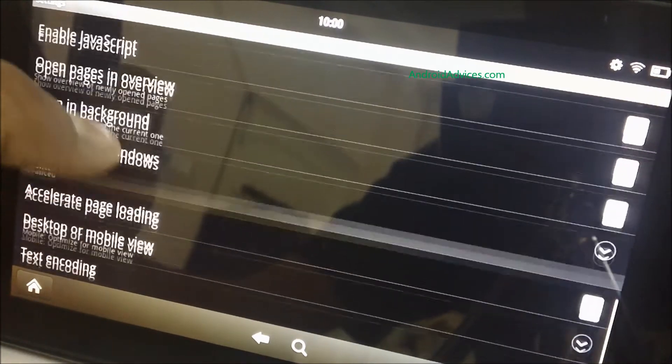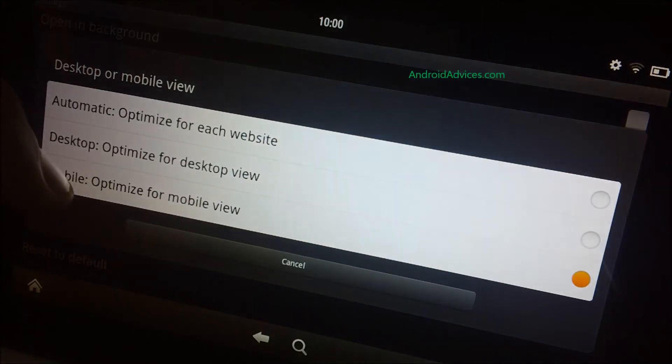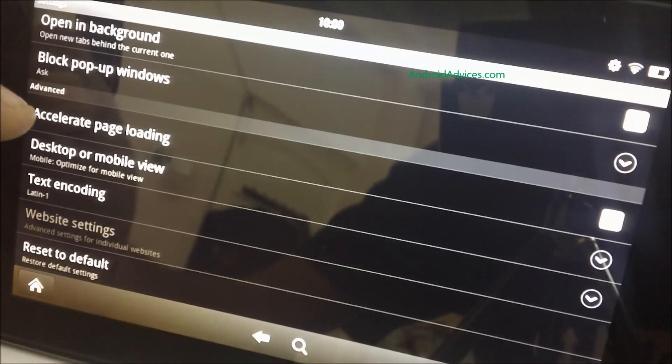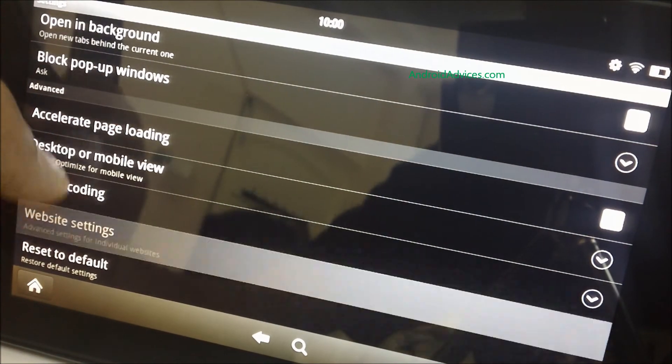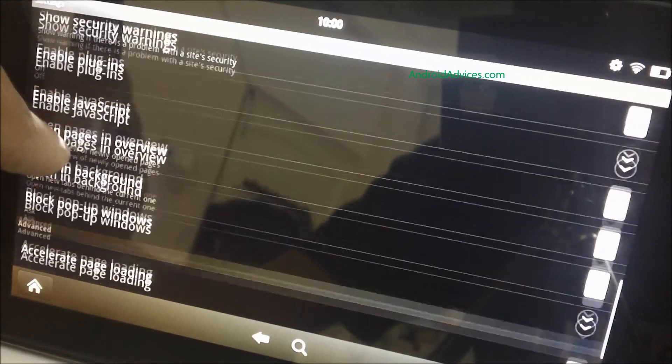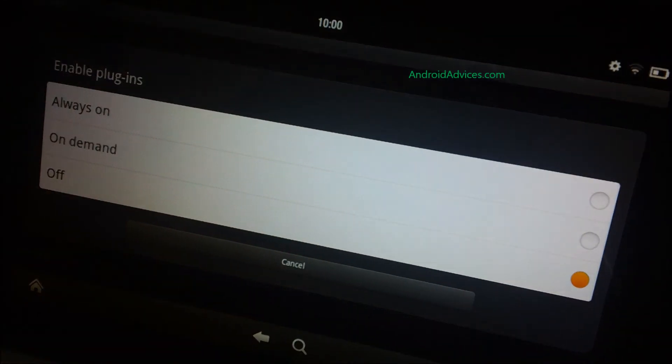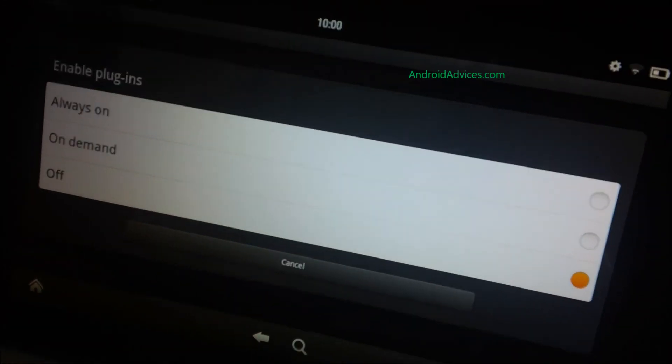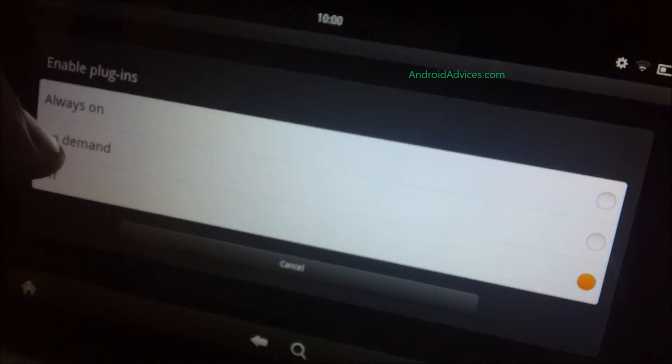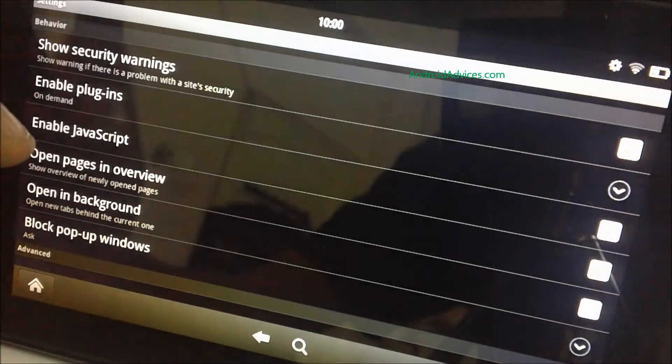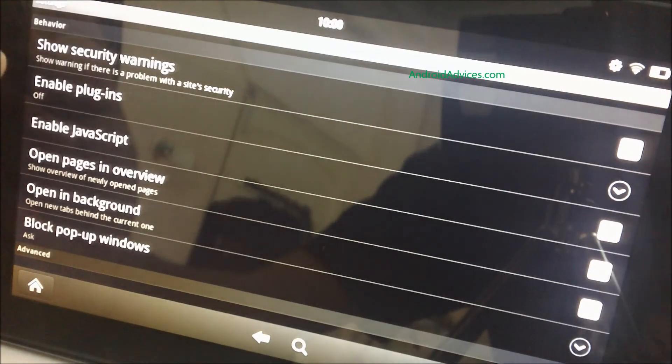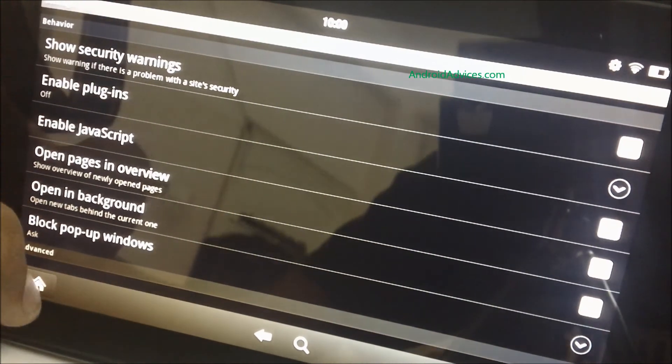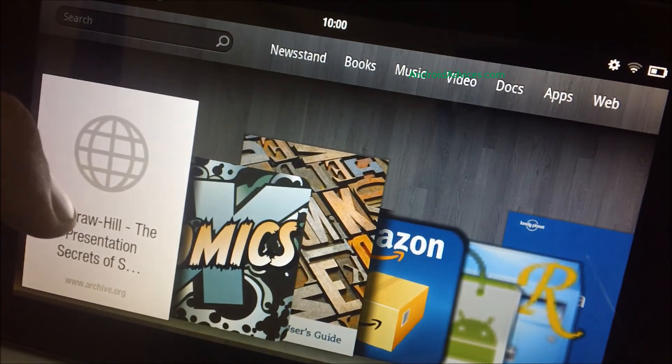Let us wrap this up once again. One is the desktop or mobile view. You need to choose the mobile view for this one. Another one is the accelerated page loading. You need to uncheck this option. And the third thing is to disable the plugins, or if at all you need to browse a few websites that require specific plugins, you can go for the option of on demand. These were the tricks of getting the performance of the Kindle Fire better. Thank you.